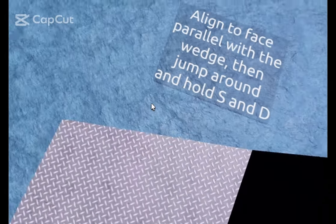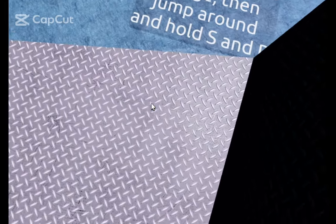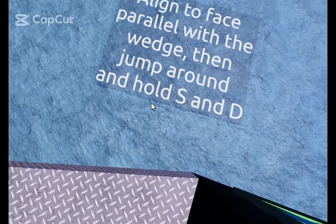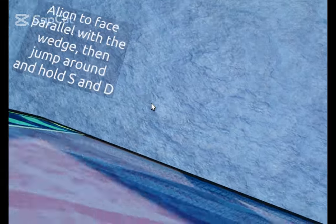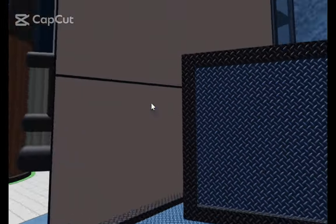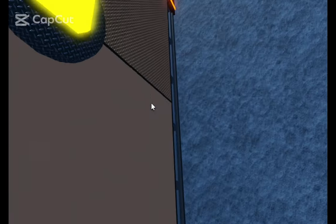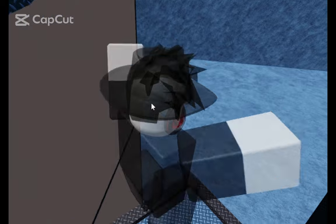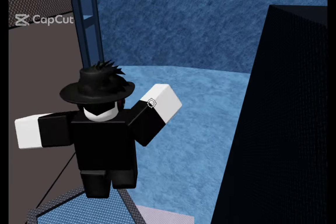Next is a pixel jump. I recommend first person for this. You have to be parallel to the wedge and then you have to jump holding S and D, so you'll be able to land near the button.